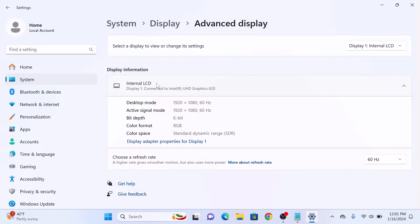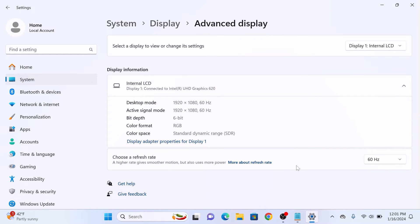Here you will find the information about your display, including the refresh rate. Take a look at the drop-down menu under Choose a Refresh Rate. It will show you the current refresh rate your monitor is set to. Currently, it's 60Hz.